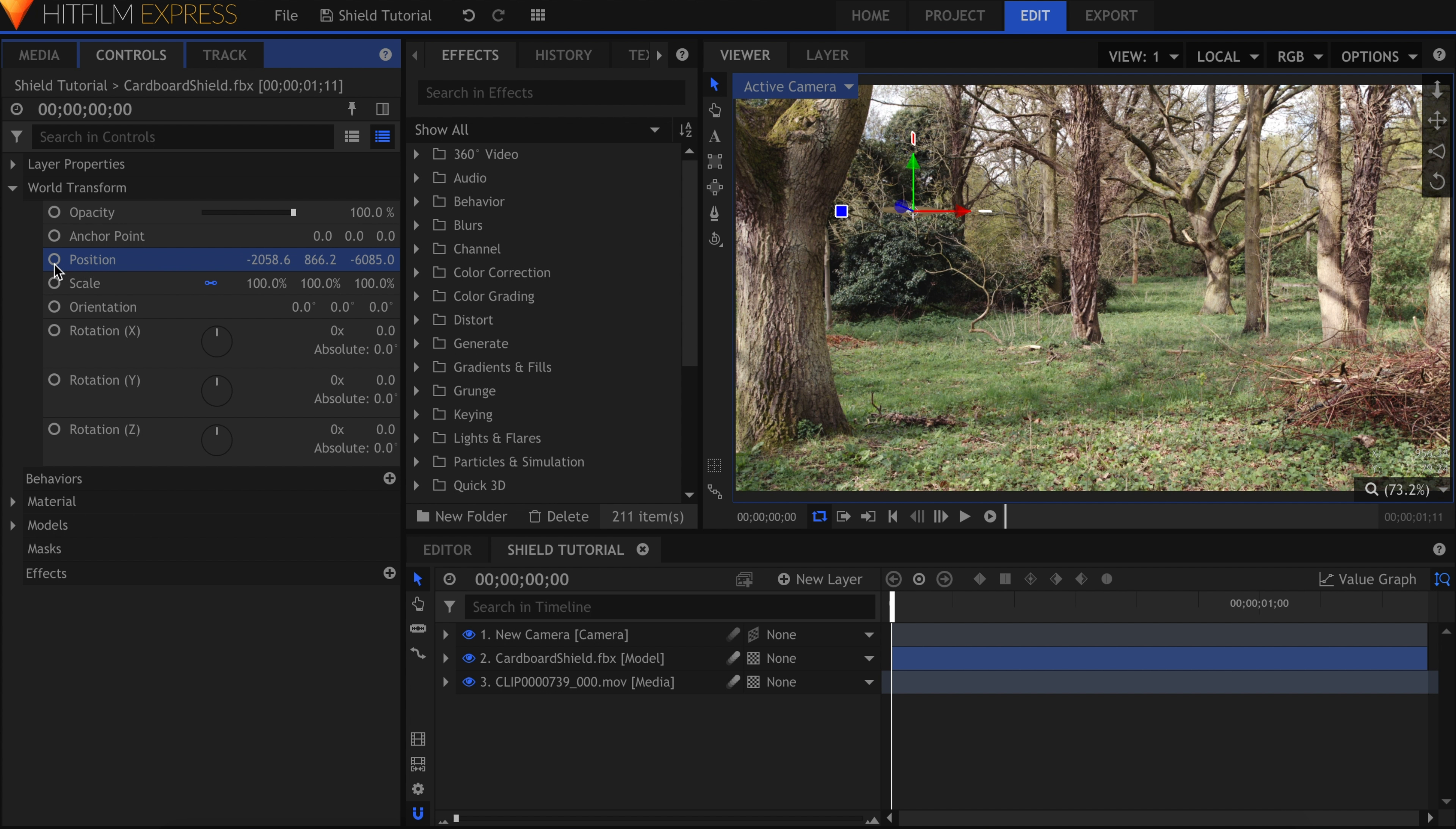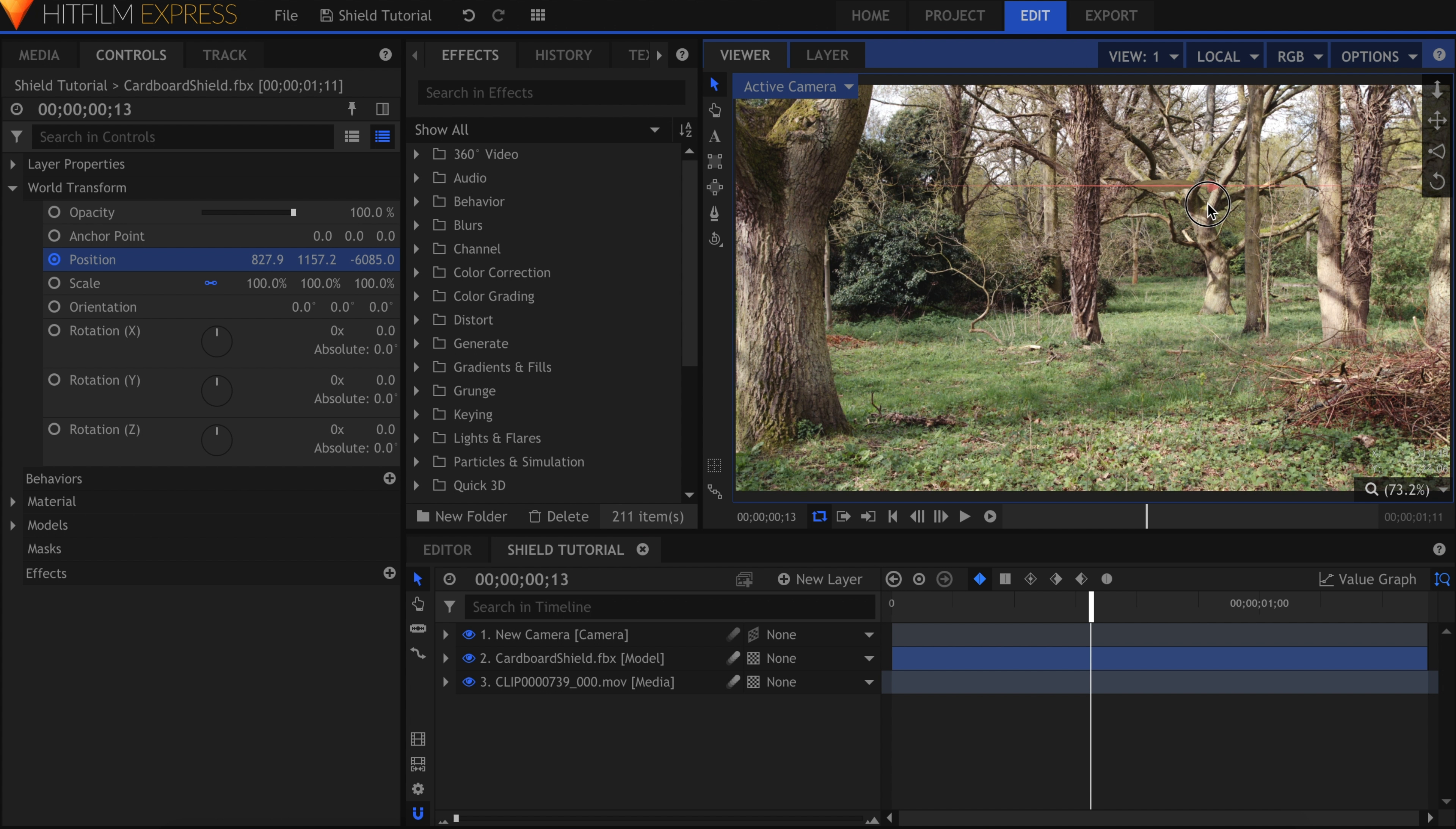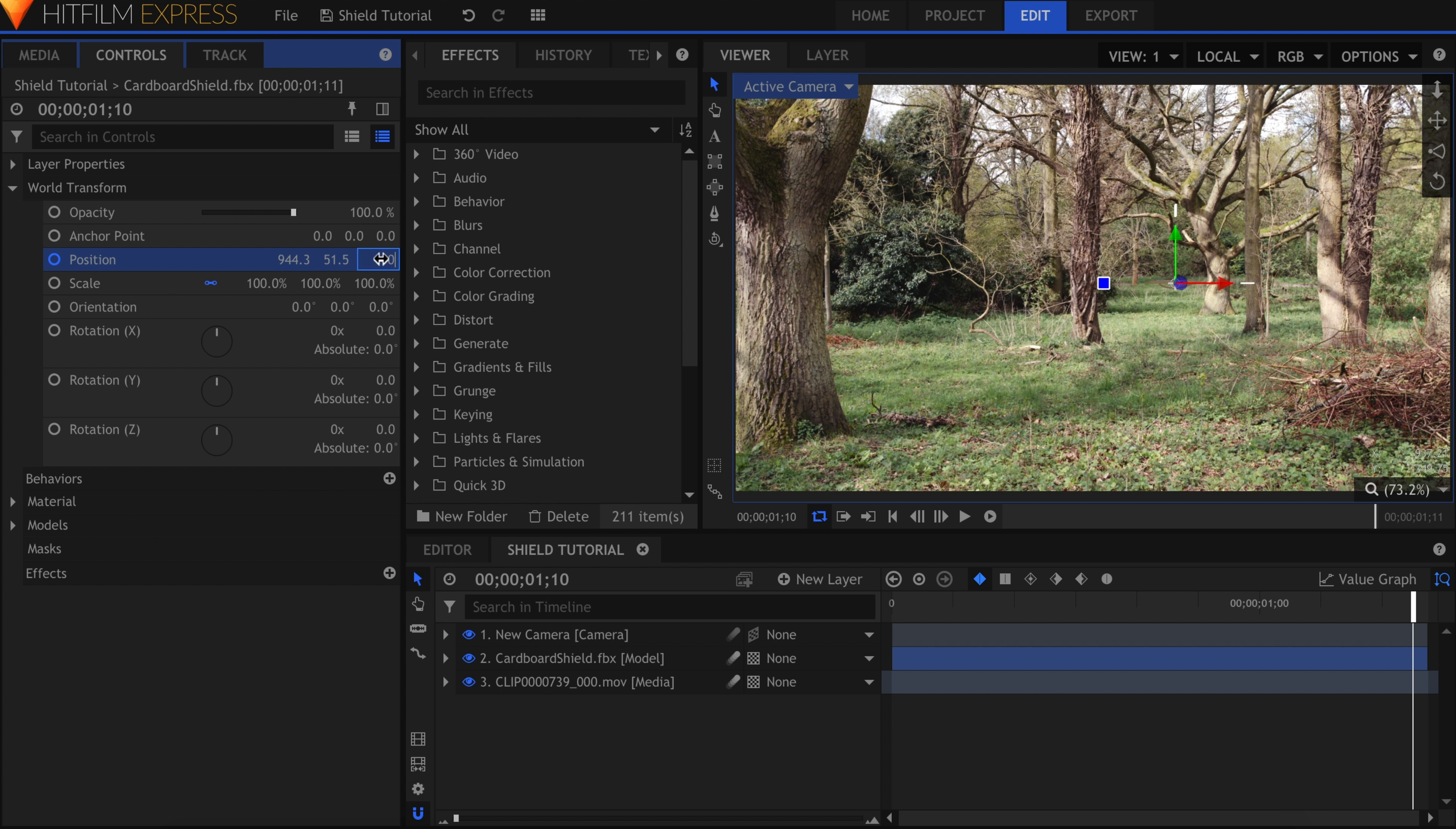Activate keyframes for the position. Skip forward in time and drag the position of the shield to be right up against the tree. Remember that technically it should just be the edge of the shield hitting it, not the center. Move to the end of the timeline and position the model to fly off-screen towards the audience.